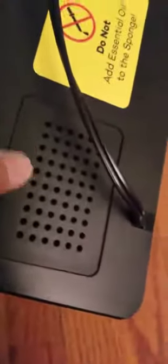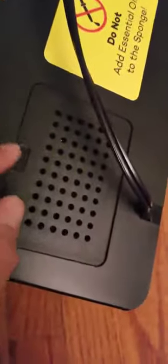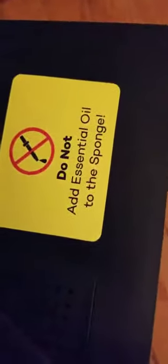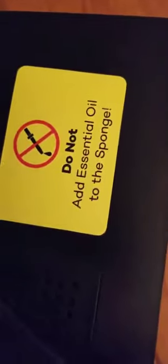I believe there is a vent here that if you use it for a while, you can replace it with the filter or maybe take the old filter out, clean it. And right here, the label says do not add essential oil to the sponge. So I guess you can add the essential oil in here. Let's fill the water up and test it out.